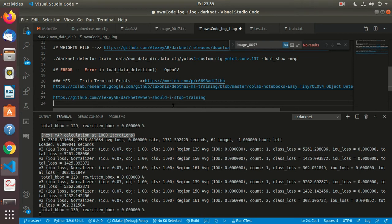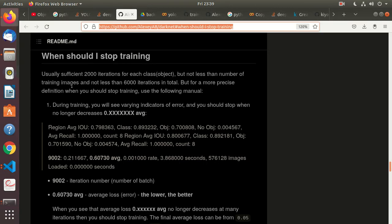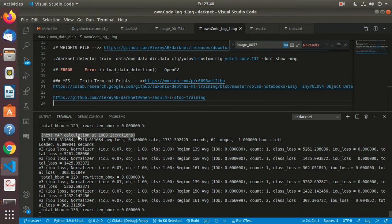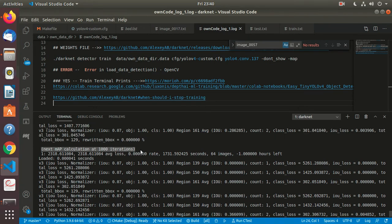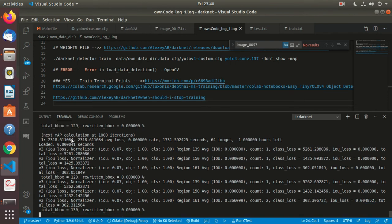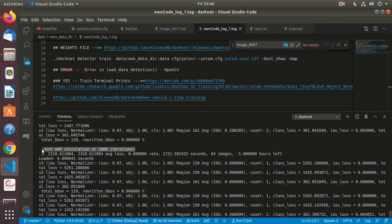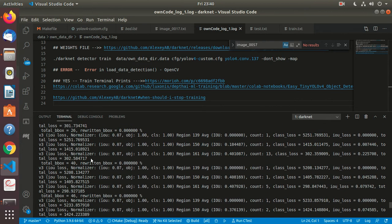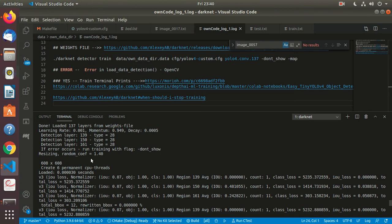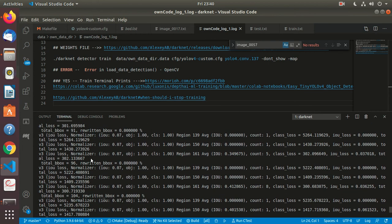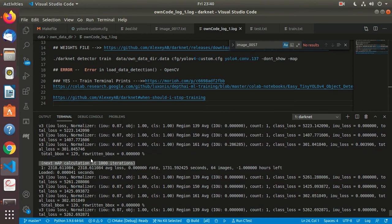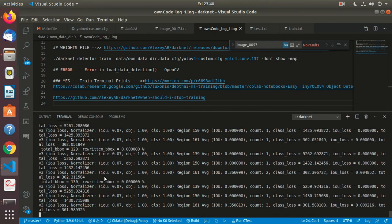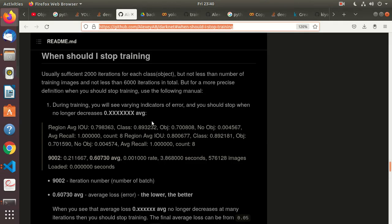When to stop training is what we need to focus on. Usually sufficient 2000 iterations for each class, but not less than number of training images and not less than 6000 iterations in total. Next map calculation at thousand iterations—I'm presuming that thousand iterations ended here and then it has started on the next thousand. If that be the case, he's saying at least 6000 is what we require.